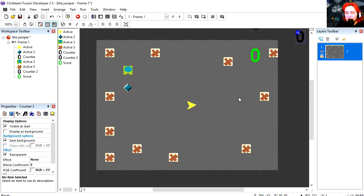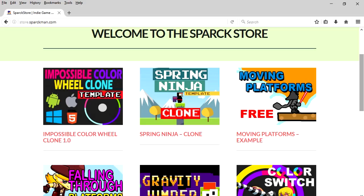So I'm going to make a template for this game, so it will be available at the Spark store. Alright. So thanks for watching. Follow me on Twitter. And I will see you in the next video. Bye now.